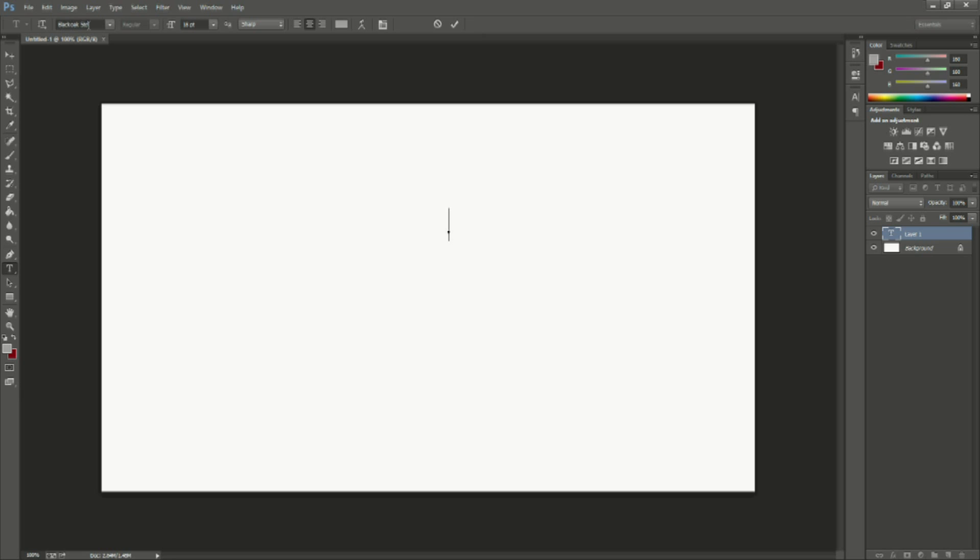So you have your different font styles up here. You have your size and where you want it aligned whether it be on the right, left or center and also you can add an arc or a curvature to it. I'll get to that in a second.